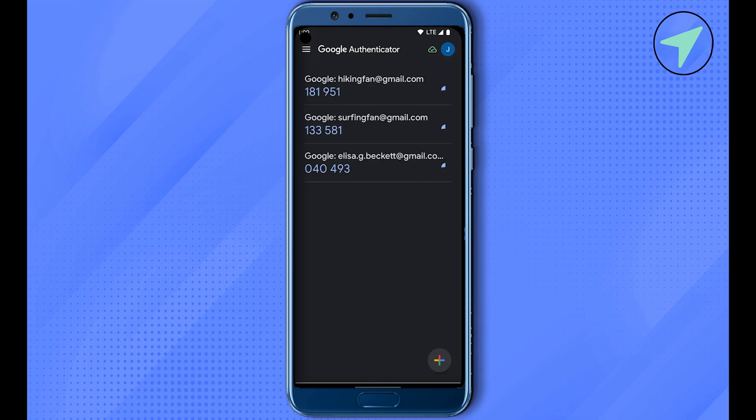Now you would be given the option to scan the QR code. This way, you can scan the QR code with your new device. After that, you can simply see that your accounts have been transferred from your old device to your new device.